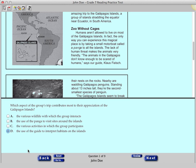For question one, click answer choice A. Now click the Reset button. The mark next to answer choice A disappears. My apologies for that.